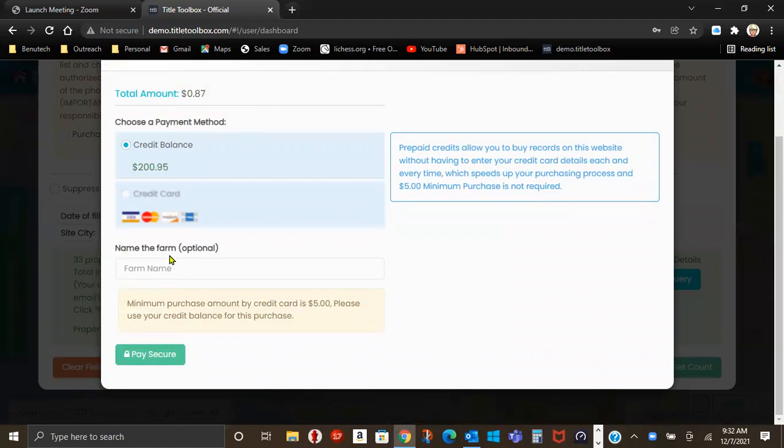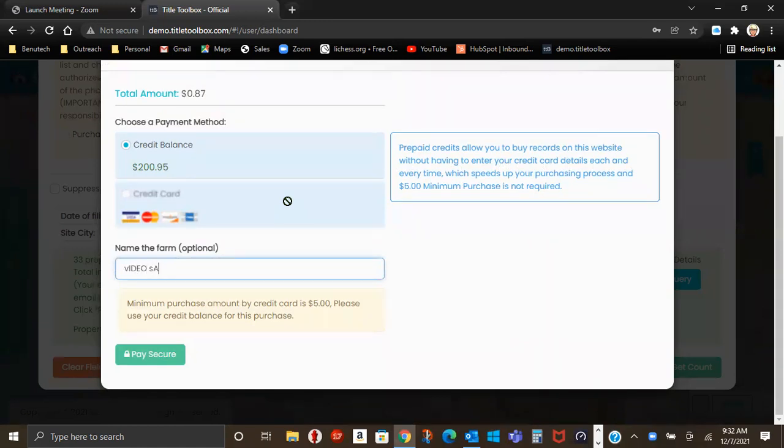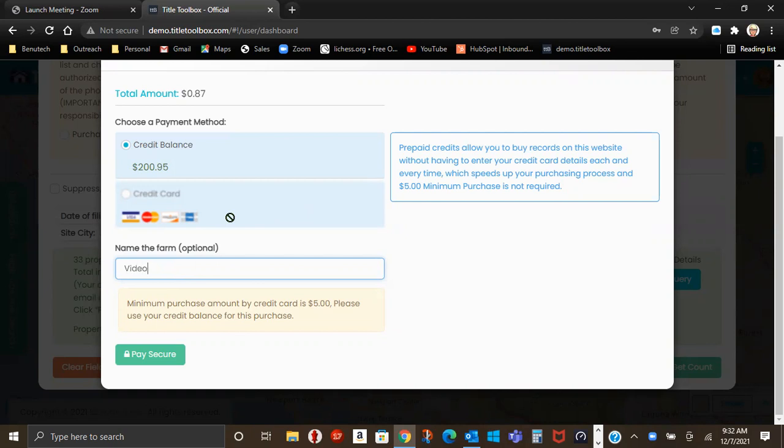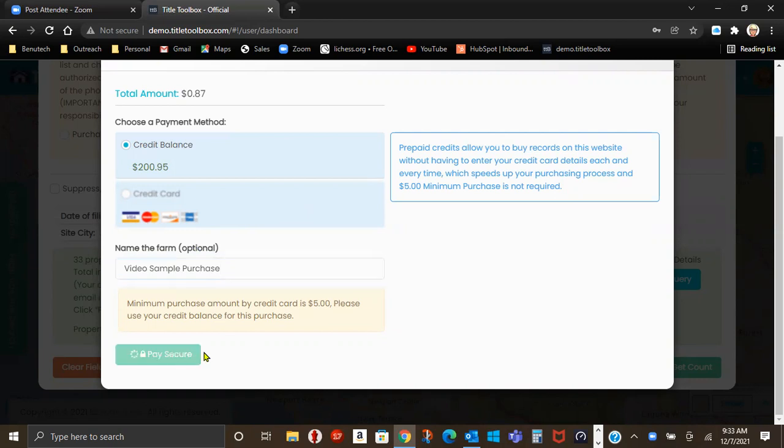A nice feature is that you're able to name the farm. So I could just name this video. Oh, I'm sorry, my caps lock is on. So I named it Video Sample Purchase. Pay secure.